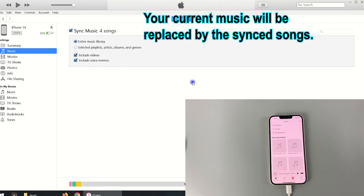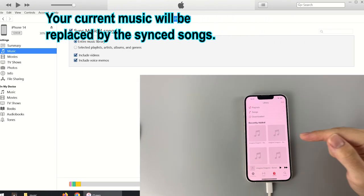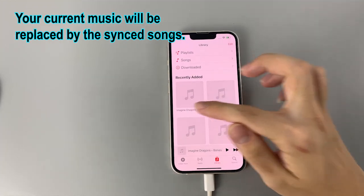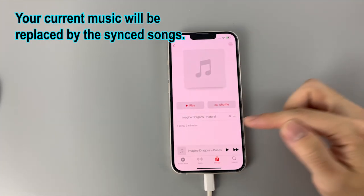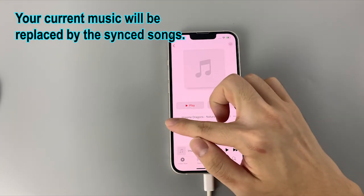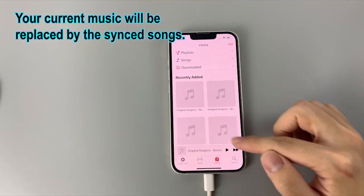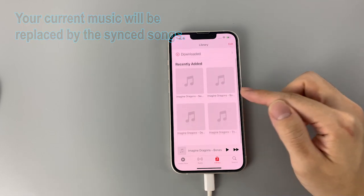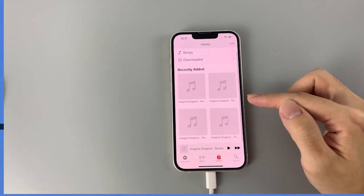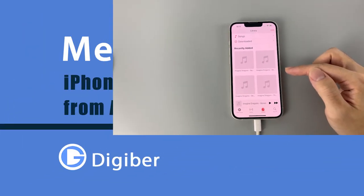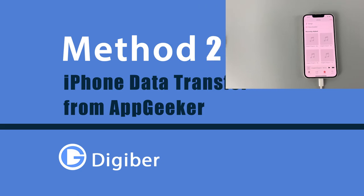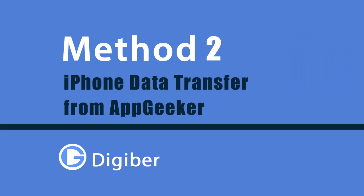However, in this way, all your current music on iPhone will be replaced by the newly synced songs. So make sure you're aware of this before you try the iTunes way. And if losing the existing music on your iPhone is not what you want, the next method is here to help you out.